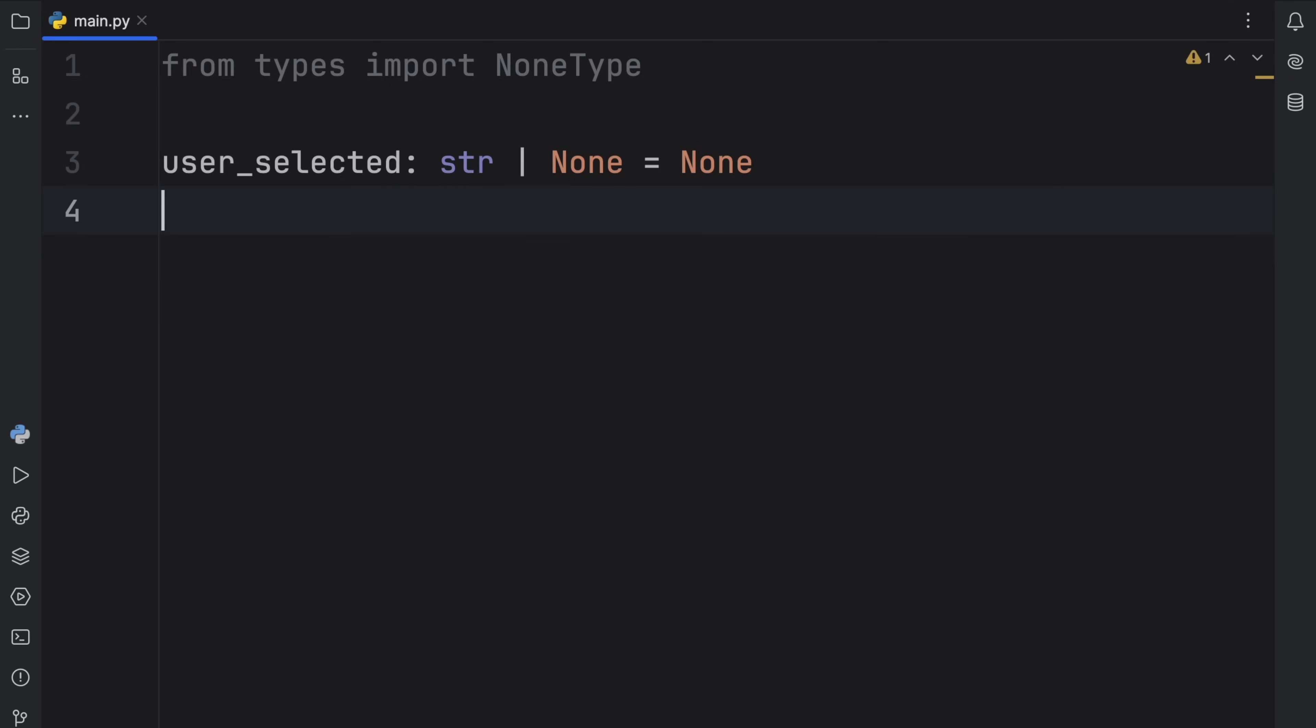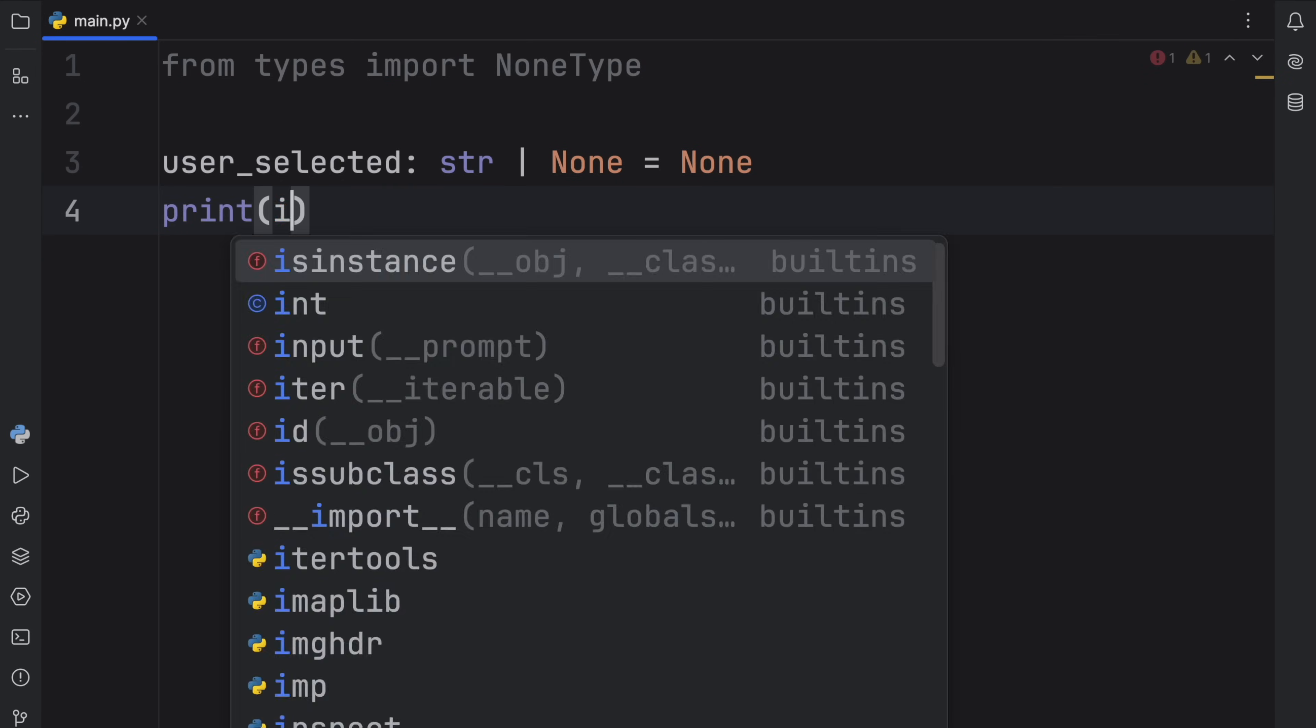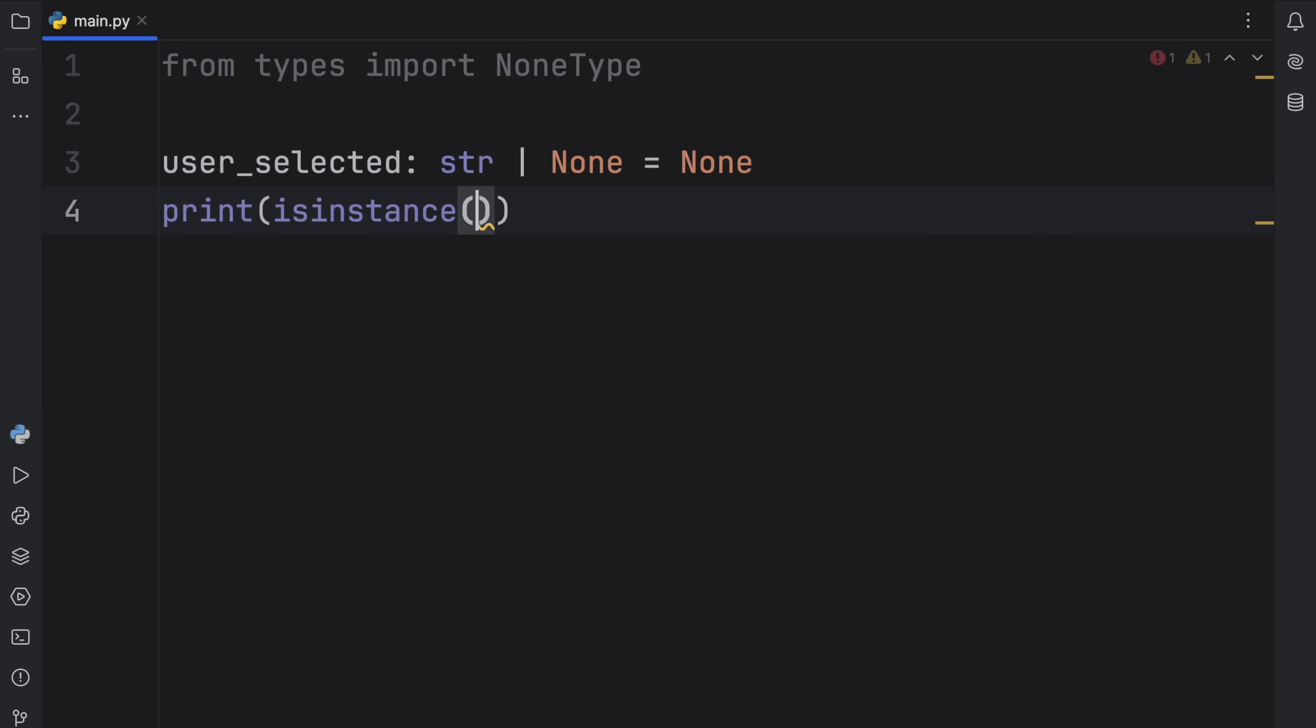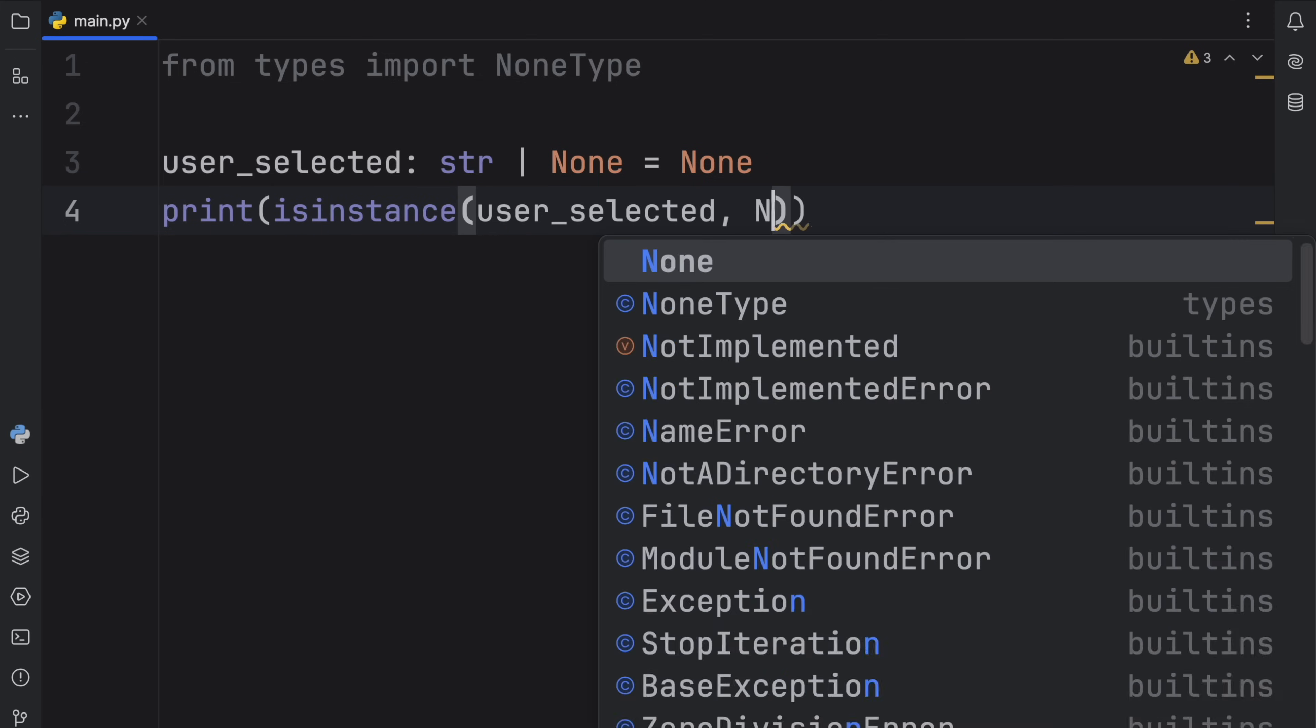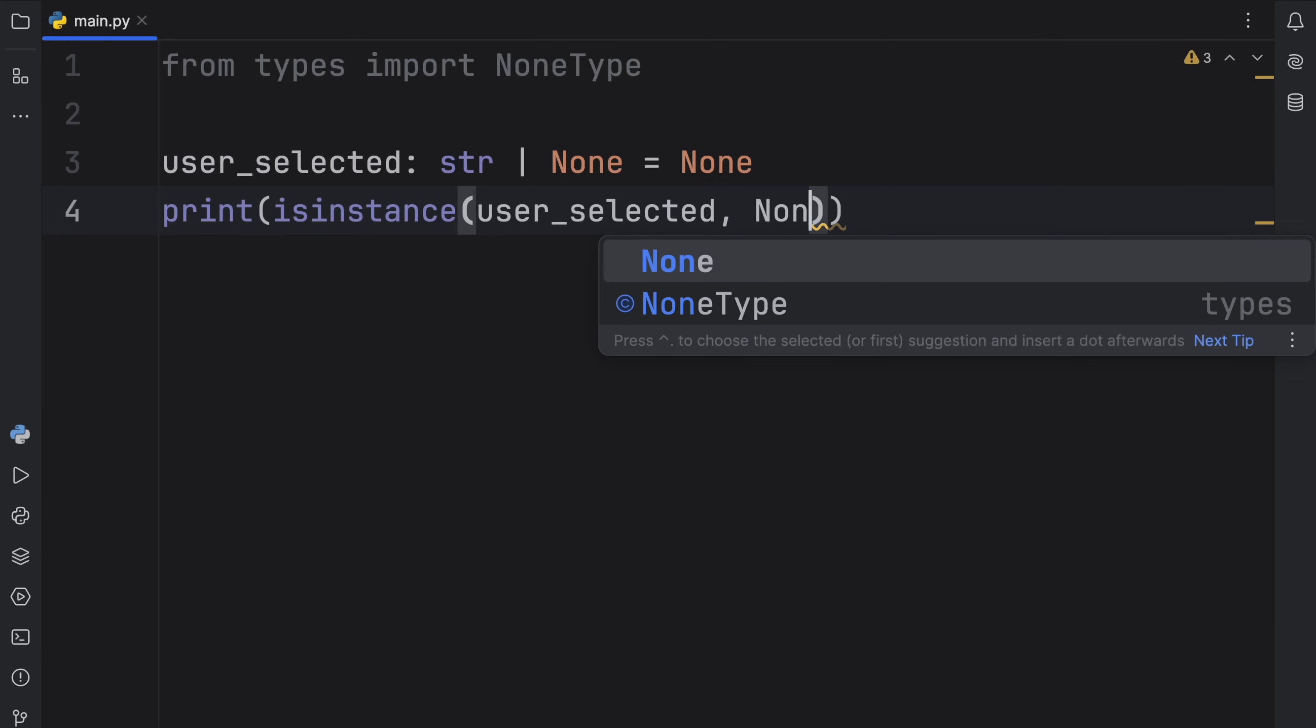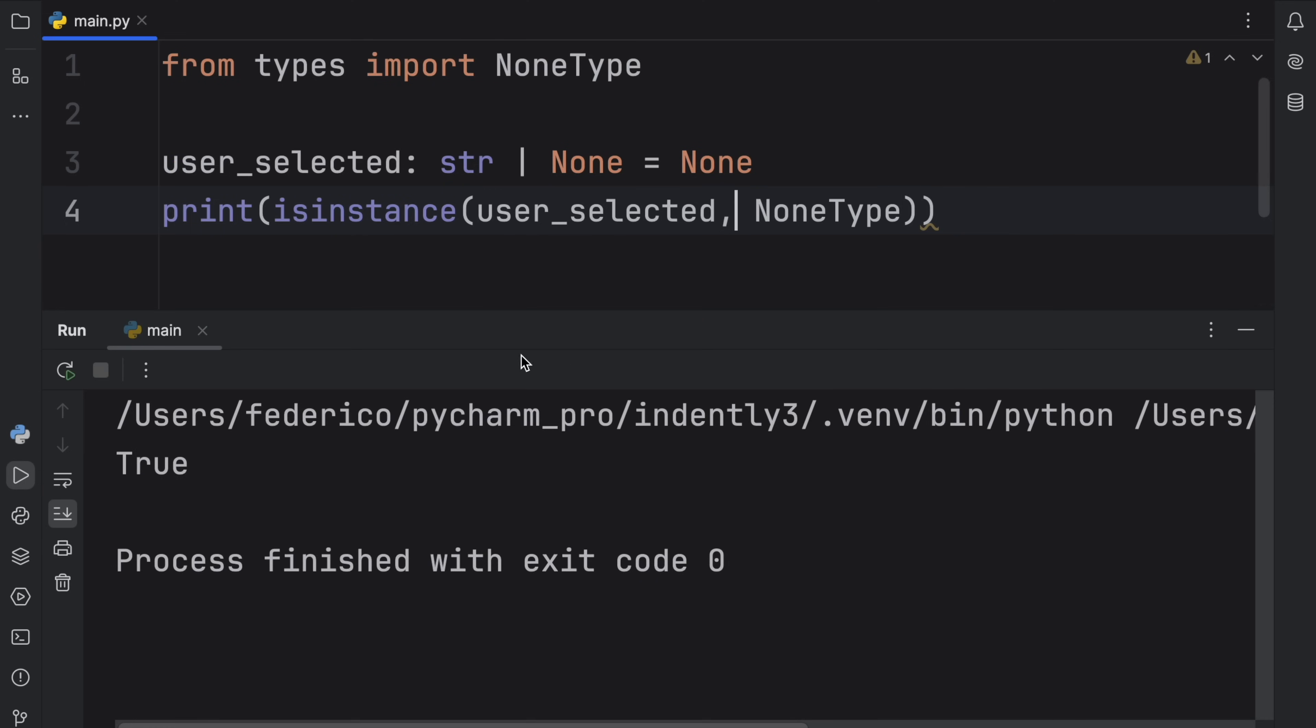Another way you can check is by using isinstance with user_selected and NoneType. So now you can check whether a variable is of type NoneType. If you run that, you're going to get True because right now user_selected is of type NoneType. As soon as we add Mario, we're going to get False back because it's no longer of type NoneType.